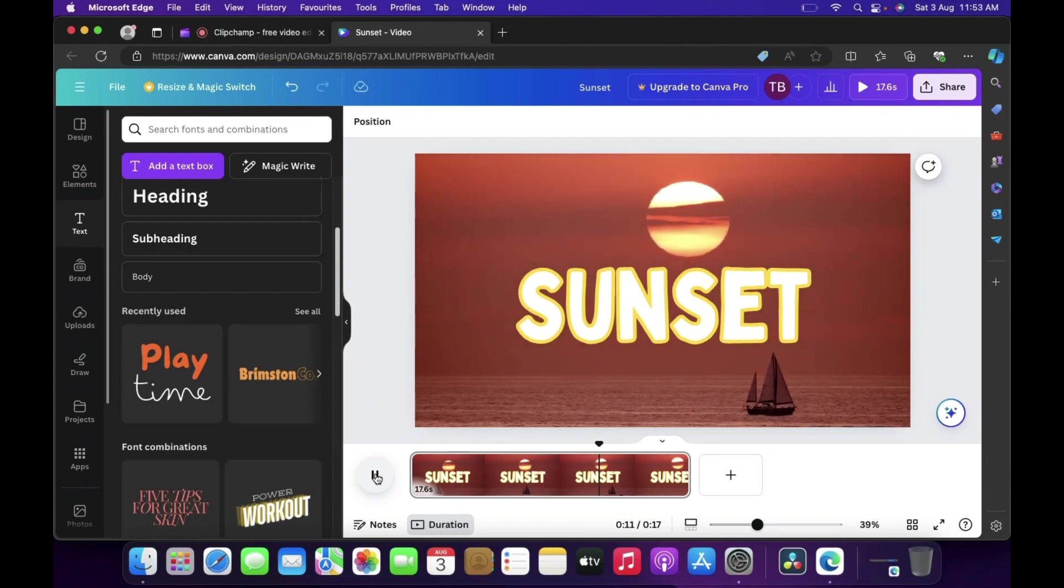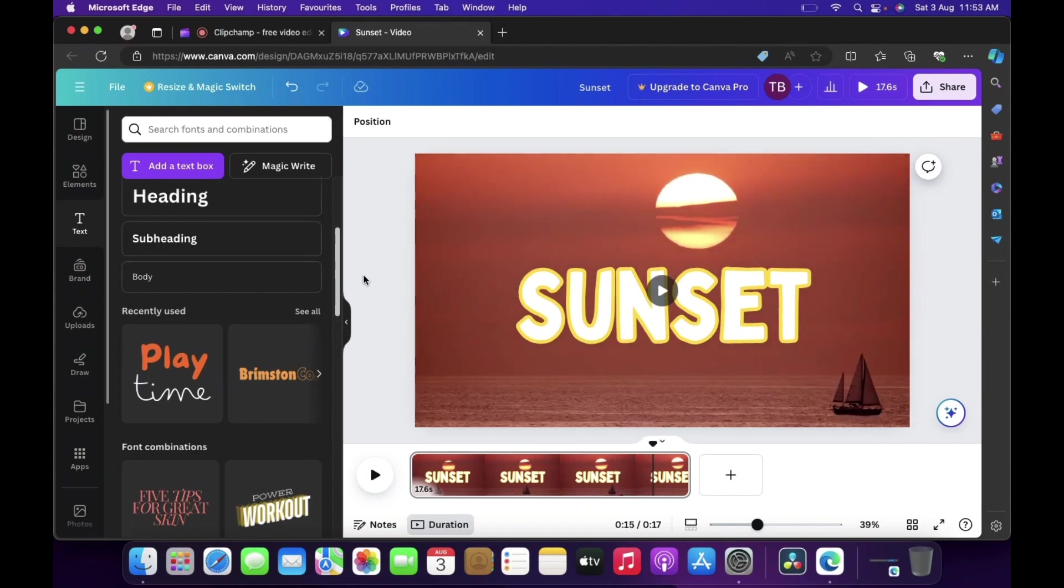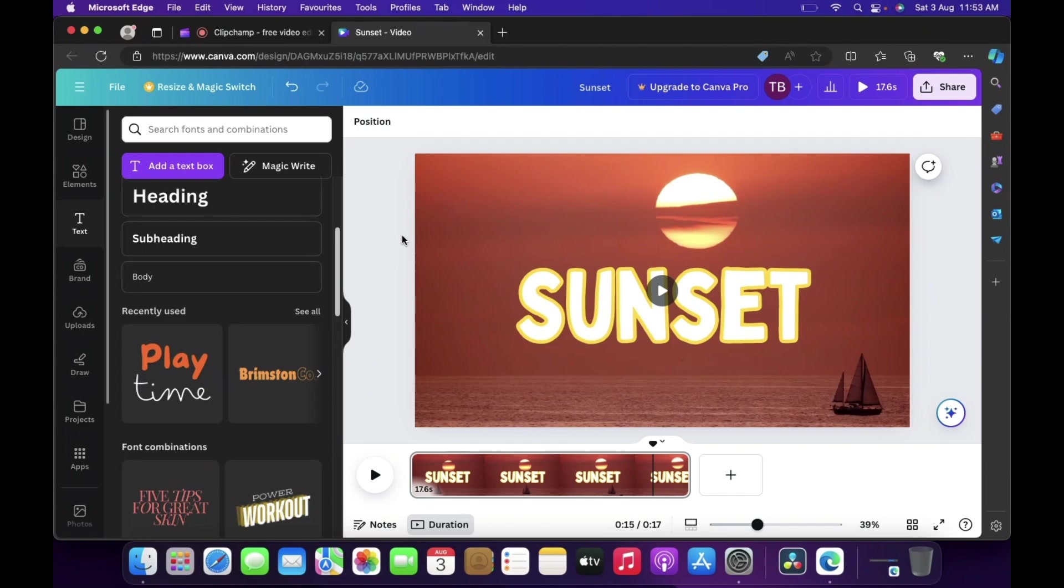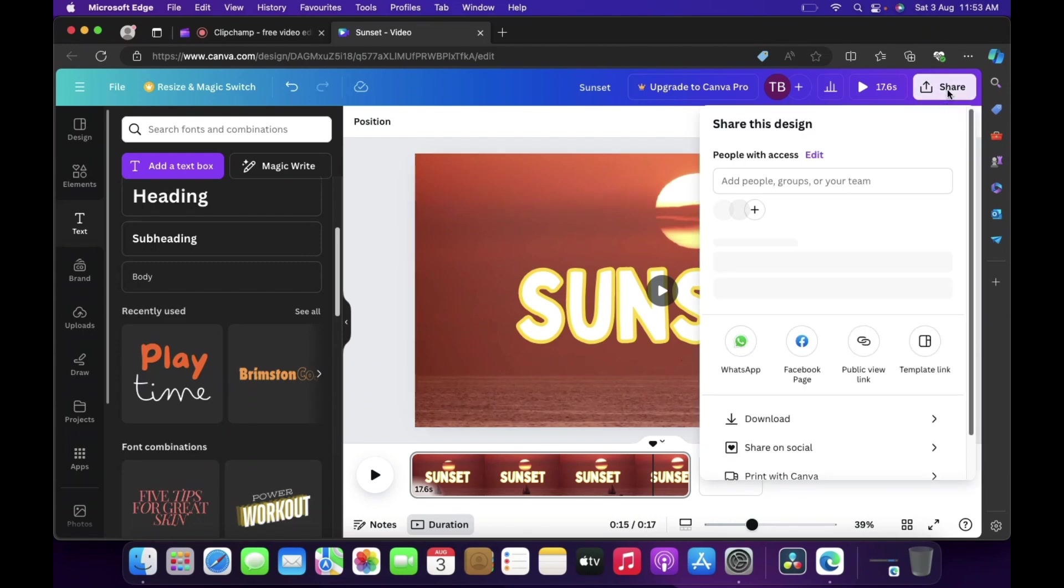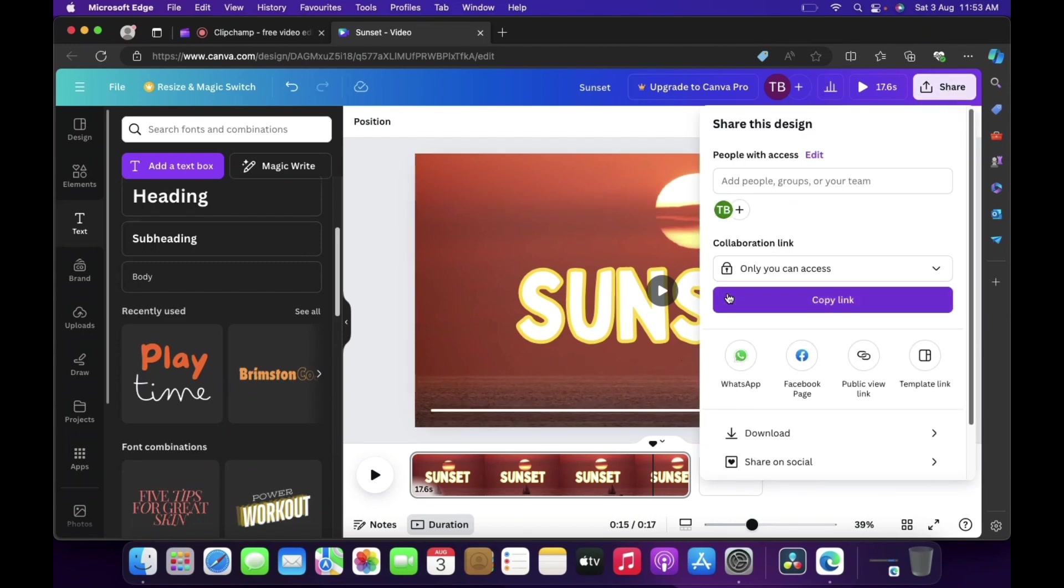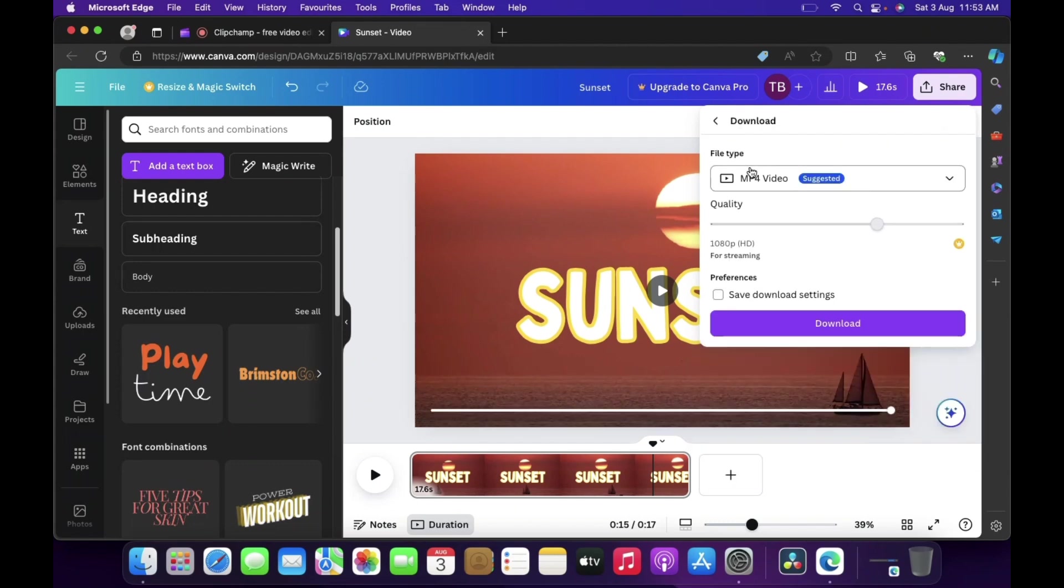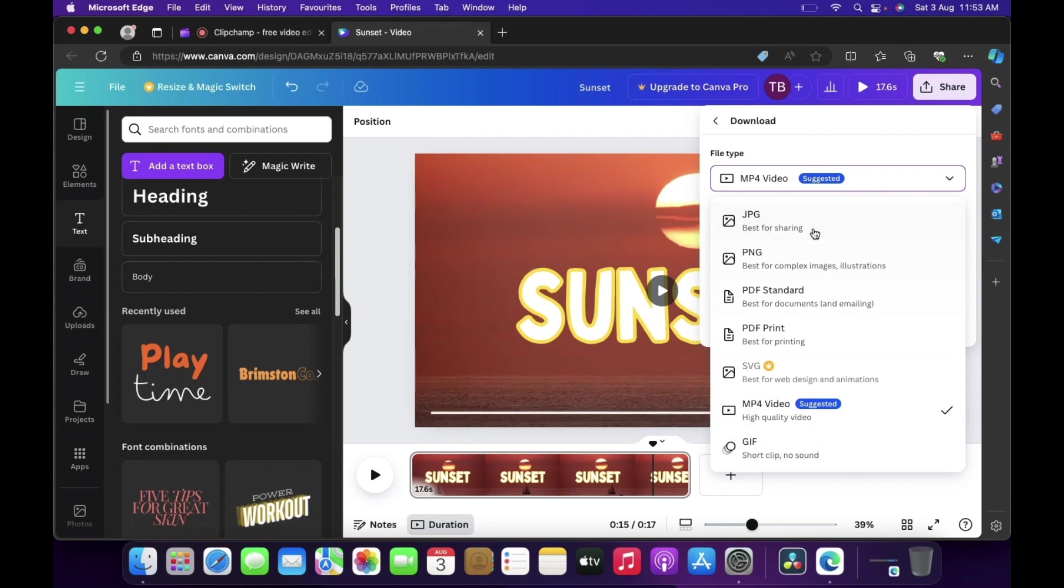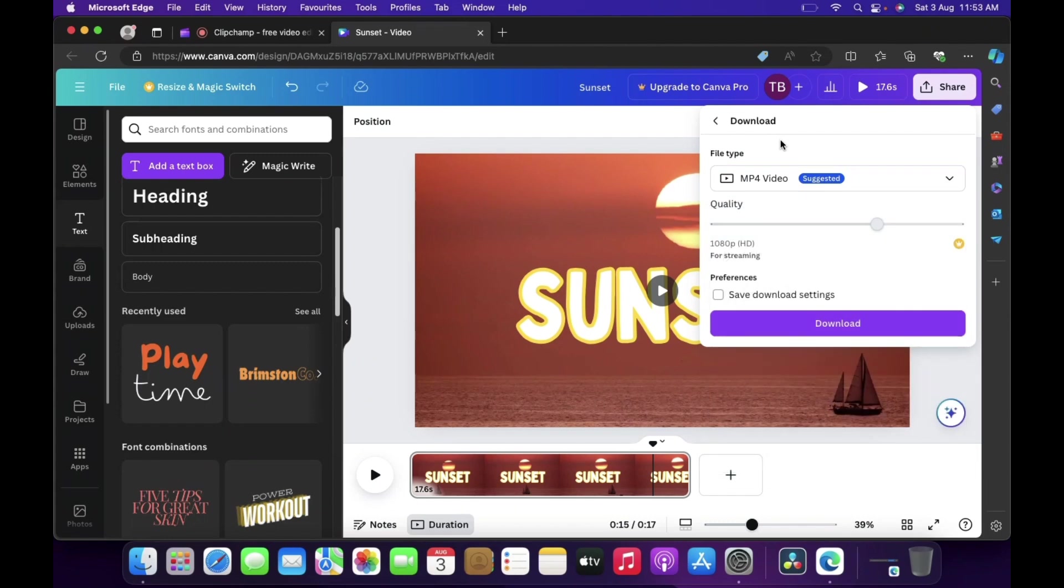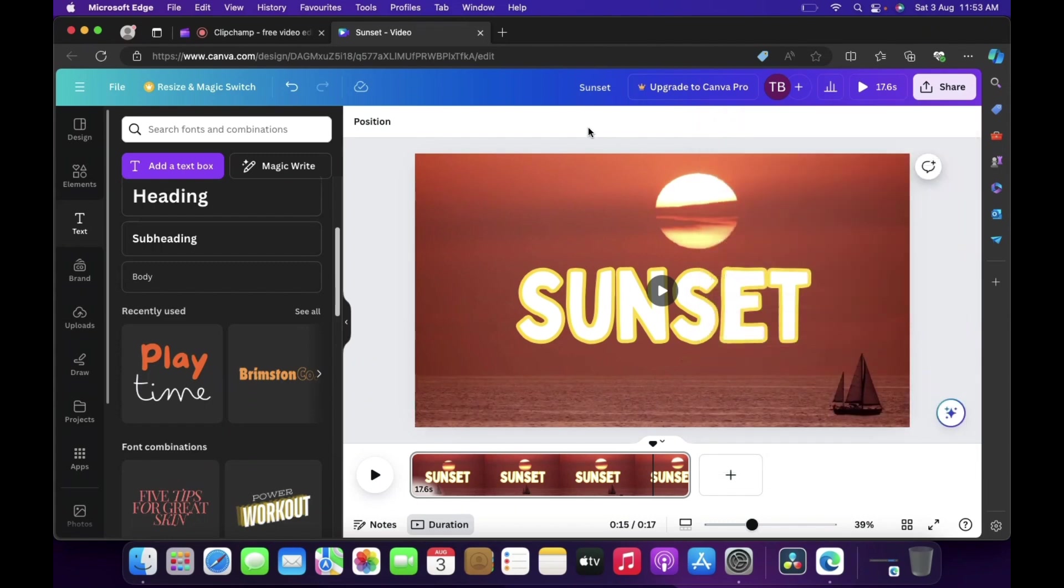So guys now let's see how we can download this video. To download this video you need to click on the share button and then there is an option called download. You need to select this MP4 video, by default it is selected but if you want GIF format then you can also select this GIF format but you're not going to get sound. In video you are going to get sound also, so then click on download. So guys that's all in this video, thank you.